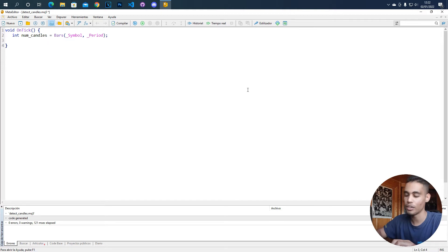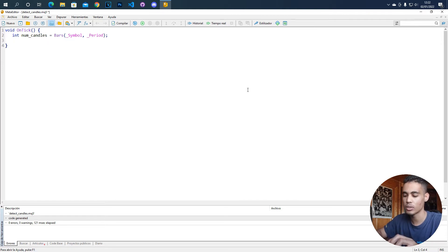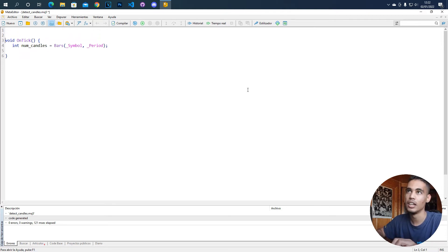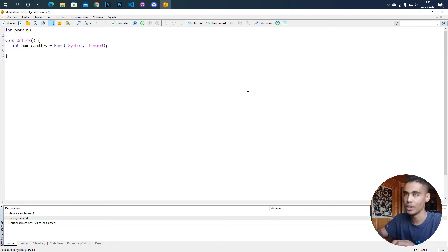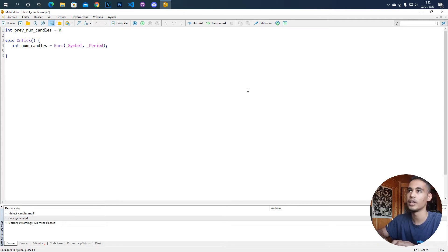The next thing that you have to do is create a global variable. So we are going to create here a variable called prev_num_candles and it's going to have the value zero.